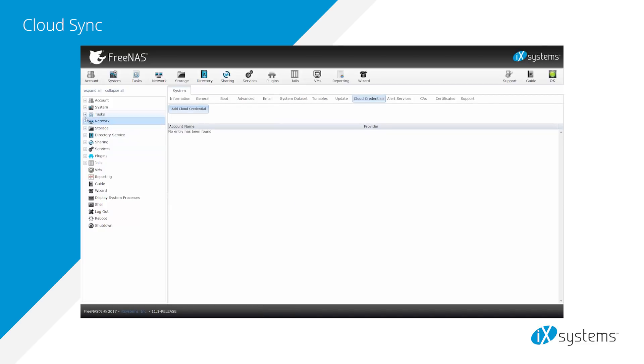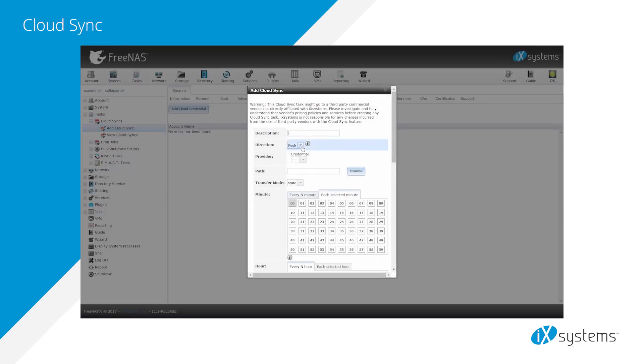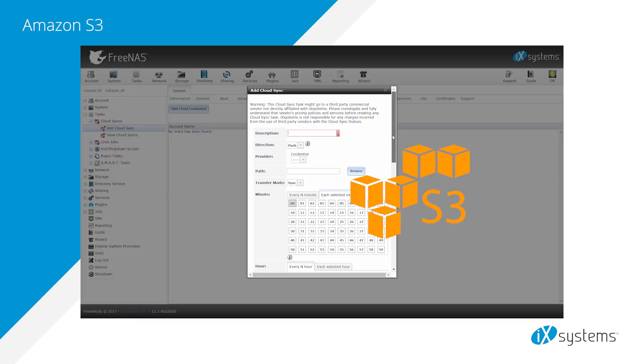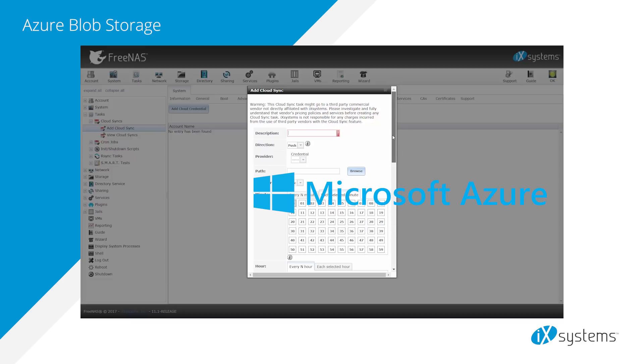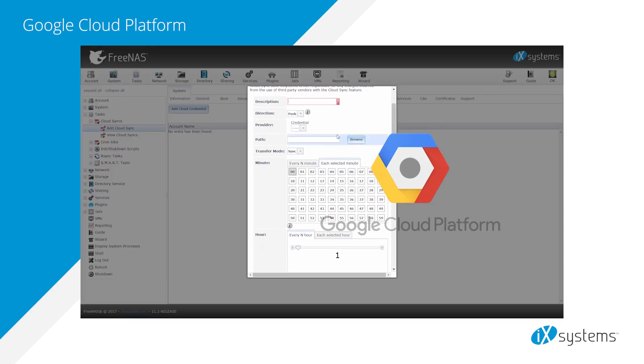FreeNAS 11 allowed you to replace the public cloud with the FreeNAS system. Now, we've added the ability for you to replicate data to and from many popular public clouds, including Amazon S3, Microsoft Azure, Backblaze B2 Cloud, and Google Cloud.